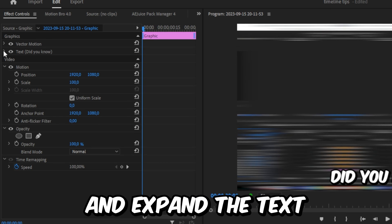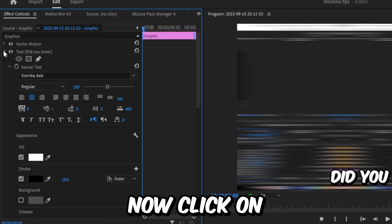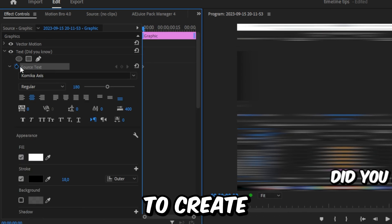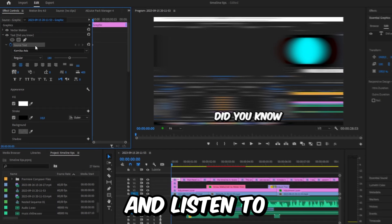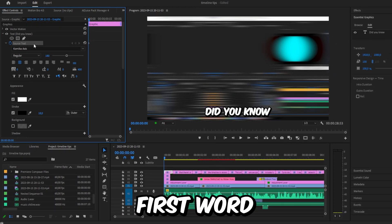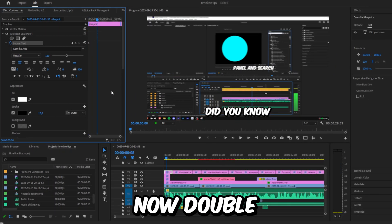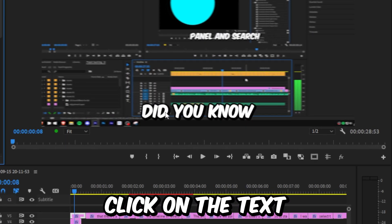Expand the Text, then click on the stopwatch next to Source Text to create a keyframe. Now play back your video and listen to your first word, then pause the playback. Double click on the text layer and select your first word.